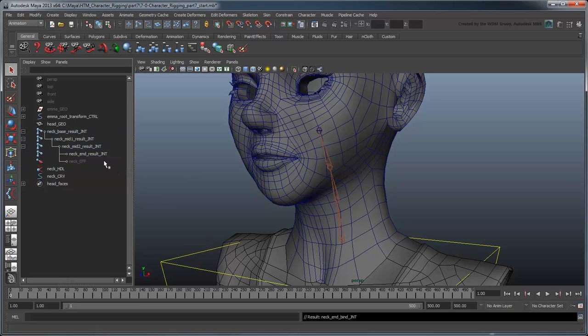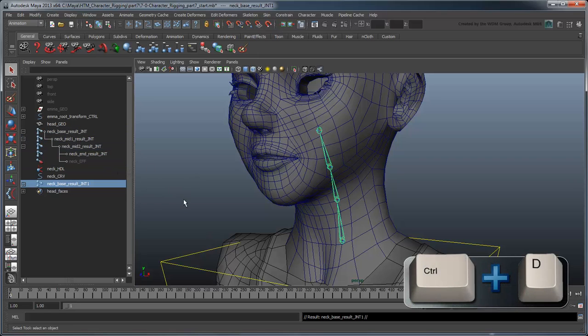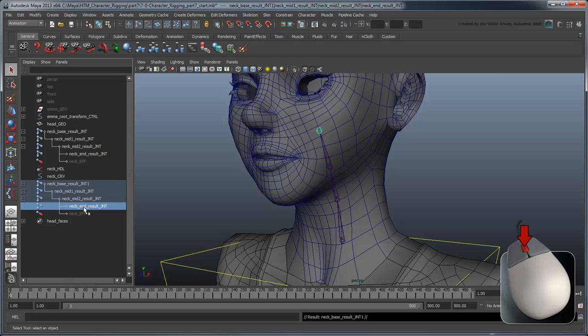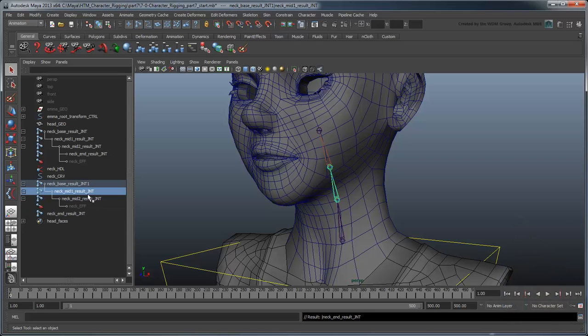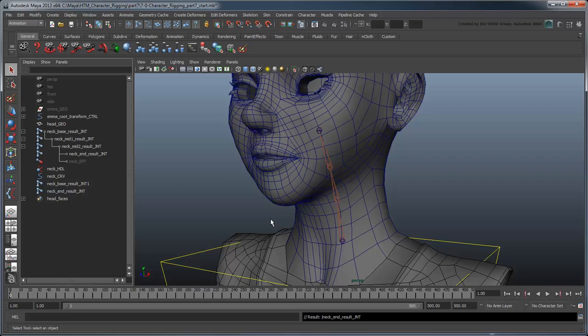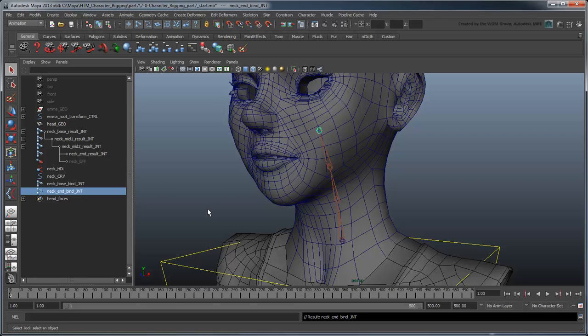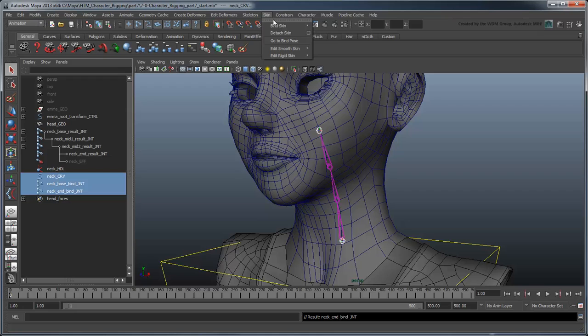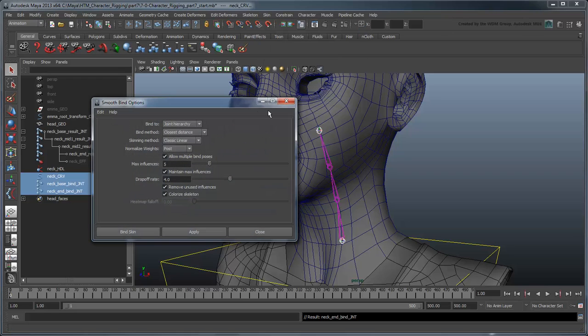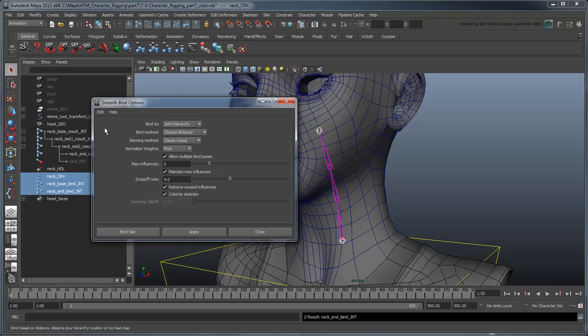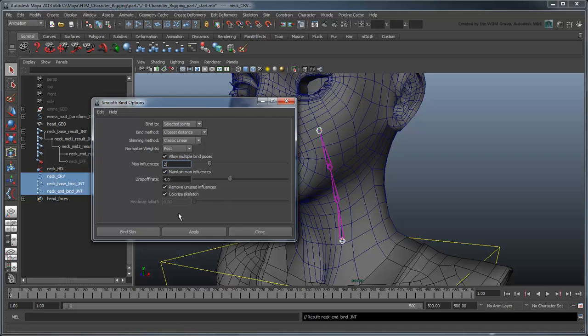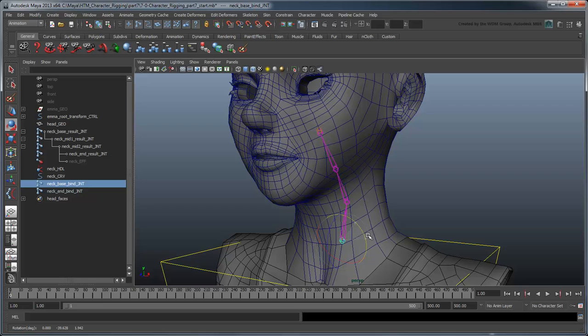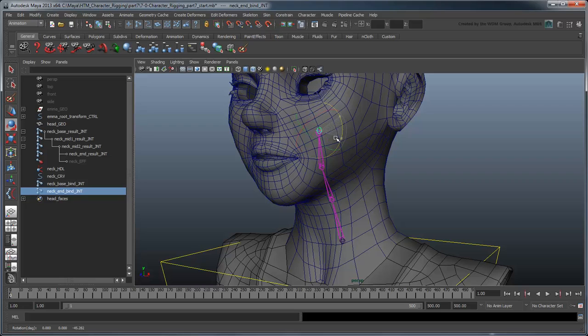Now duplicate the NeckResultJoints to create our bind joints. Unparent the duplicated NeckEndJoint and delete the two duplicate mid joints. Rename the remaining duplicates NeckBaseBindJoint and NeckEndBindJoint respectively. Select them both as well as the curve and perform a smooth bind. In the smooth bind options, reset the settings and then set Bind2 to selected joints and max influences to 2. Click Bind Skin. Test the bind joints by rotating them and seeing if the NeckResultJoint chain follows correctly.